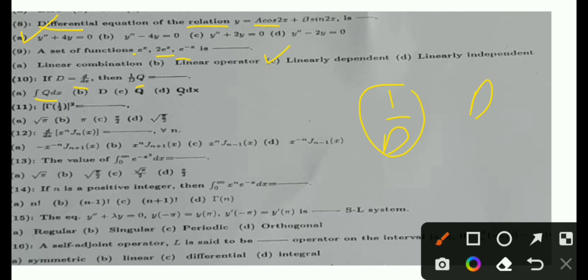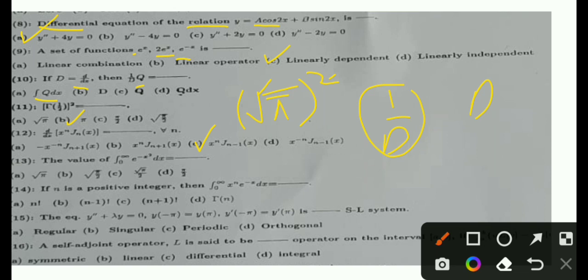MCQ 11: Γ(1/2) equals — the value of the integral from 0 to infinity of e^(−x) gives us the result. The answer is √π, and so the related value is √π/2. That is the correct option.